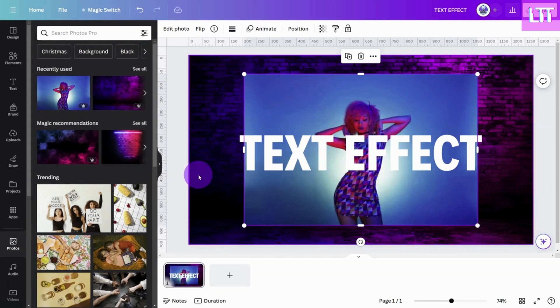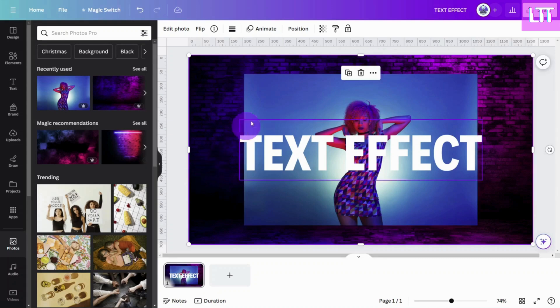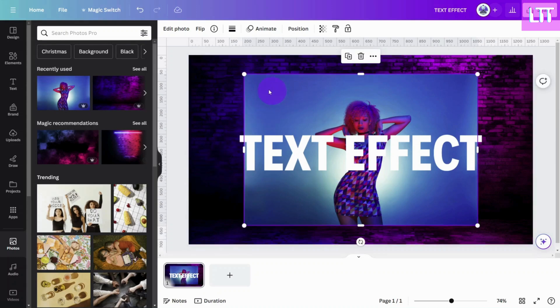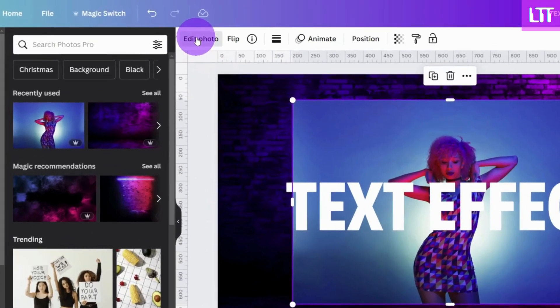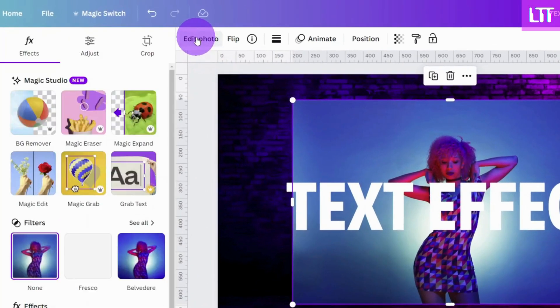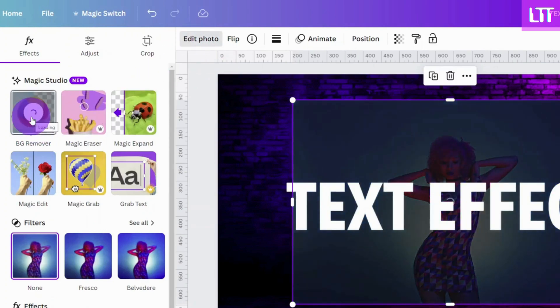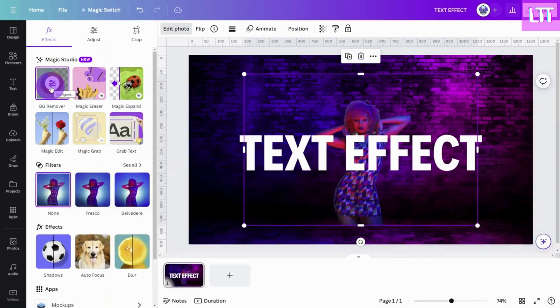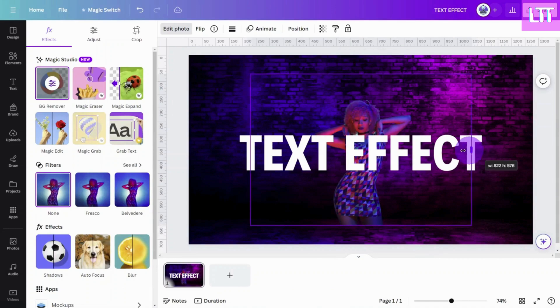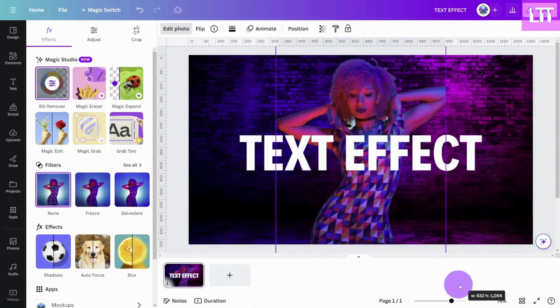Place the image you would like to use on the canvas. Then with the image selected, click on edit photo. Select the background removal tool and let Canva work its magic. Resize the image as desired.